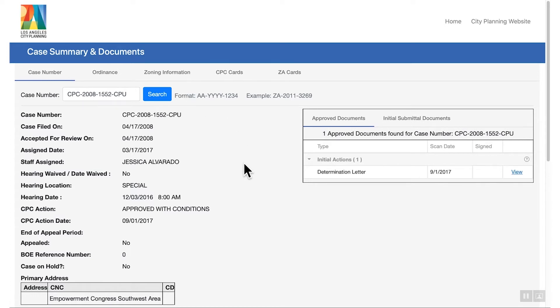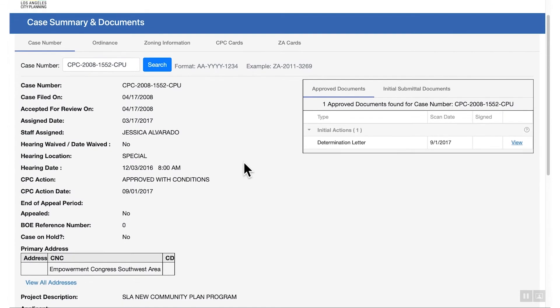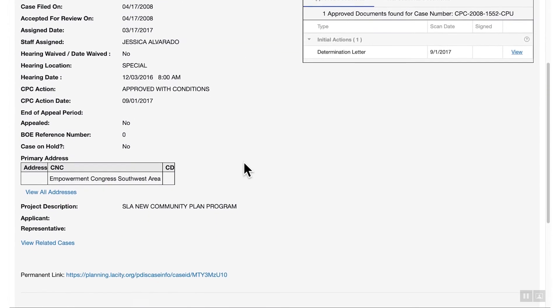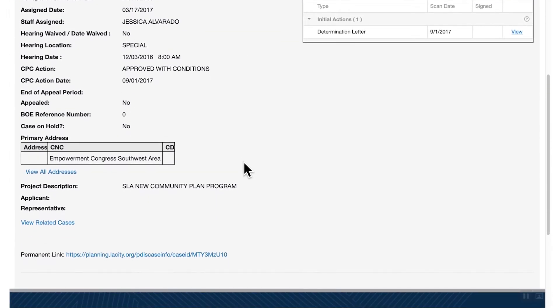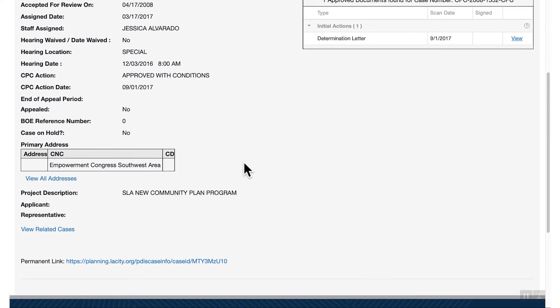The case information and documents window is now displayed. Use this window to find the assigned staff, applicable case documents, hearing dates, and more.